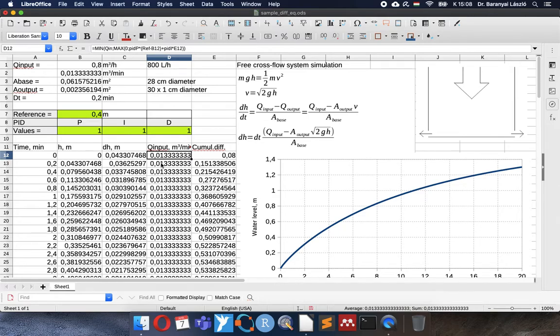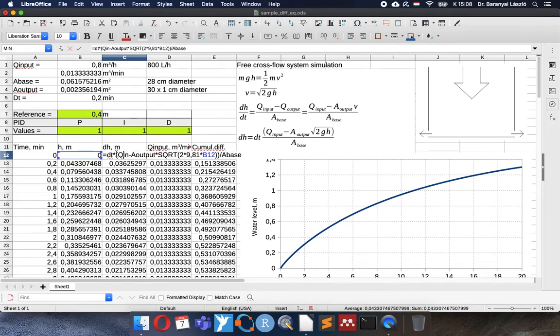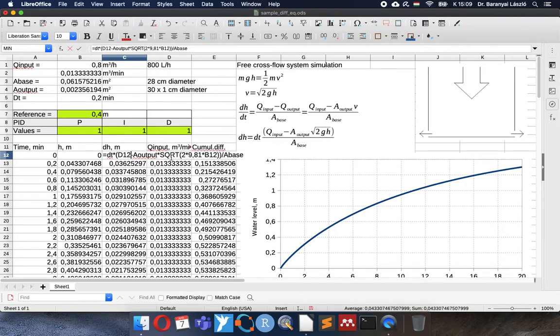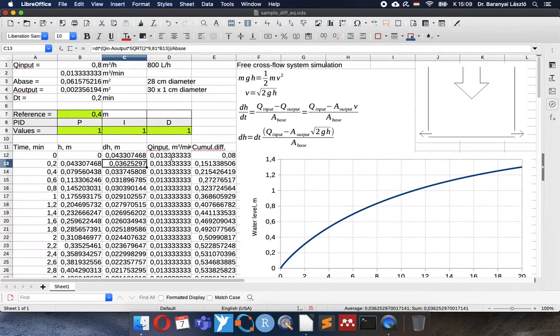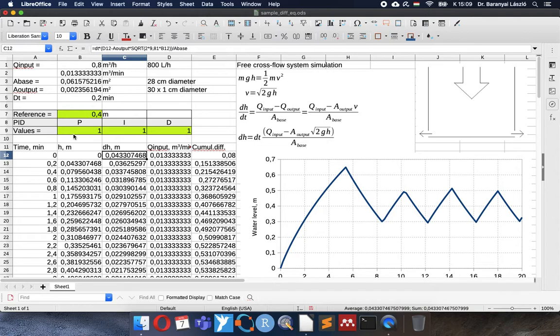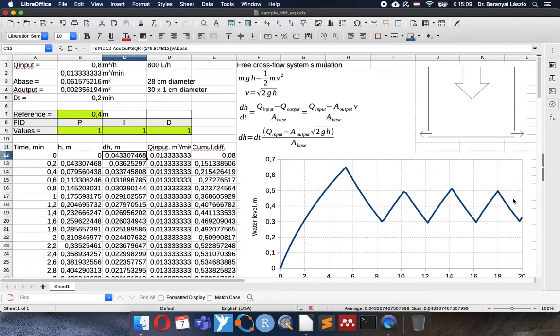Now we calculated the input stream response according to the current water level. And now I can replace this constant value, the constant input stream, to the response of the calculation of the PID. It is D12. And now you can see what became the result of the PID controller. How it starts to adjust the water level to 0.4 with the 111 values. And you can see indeed that it is overloading a little bit but then fluctuates around 0.4.